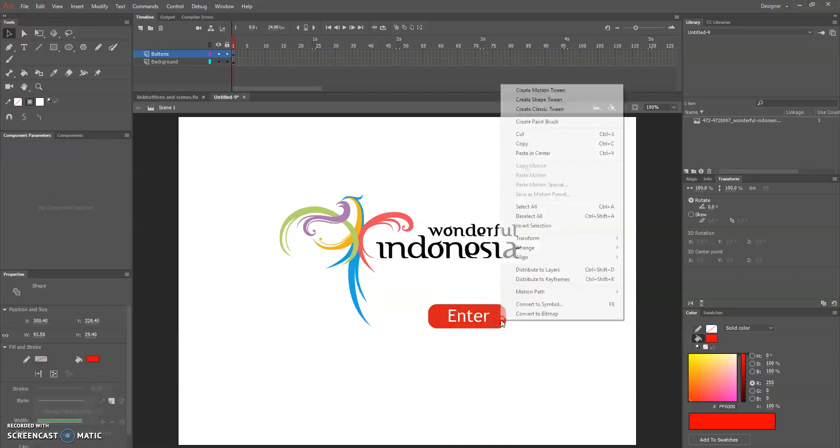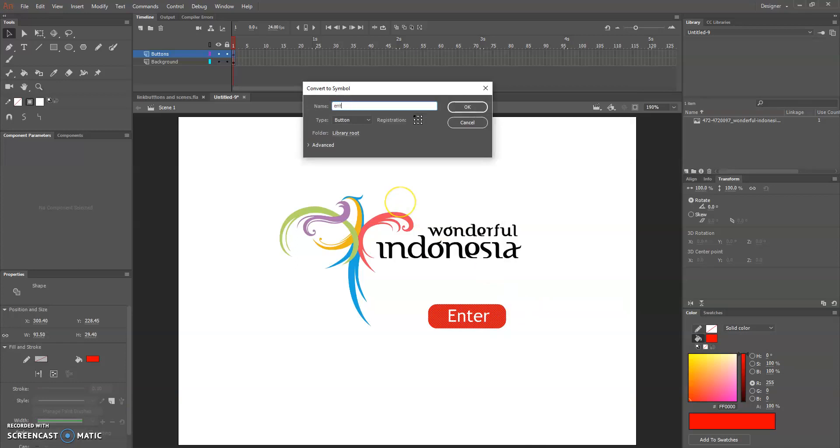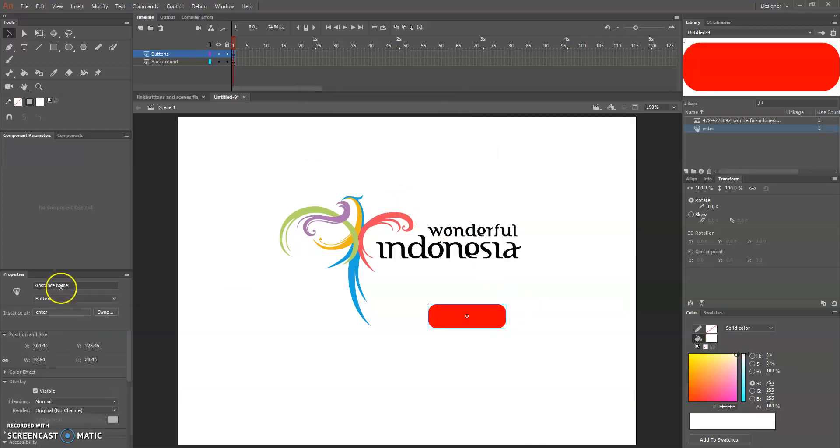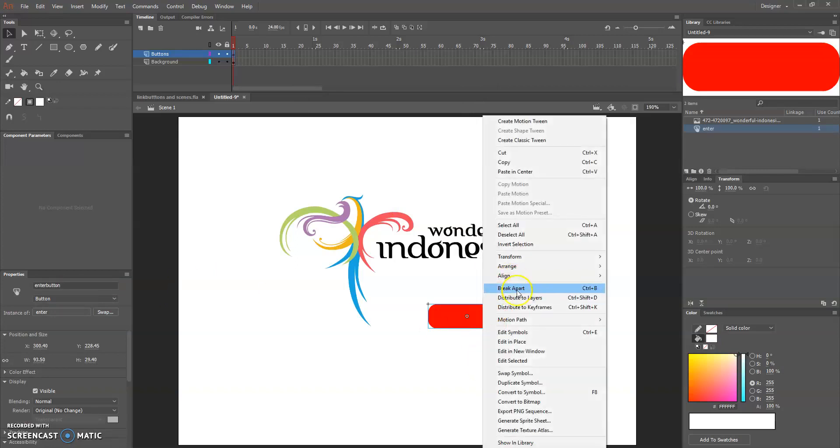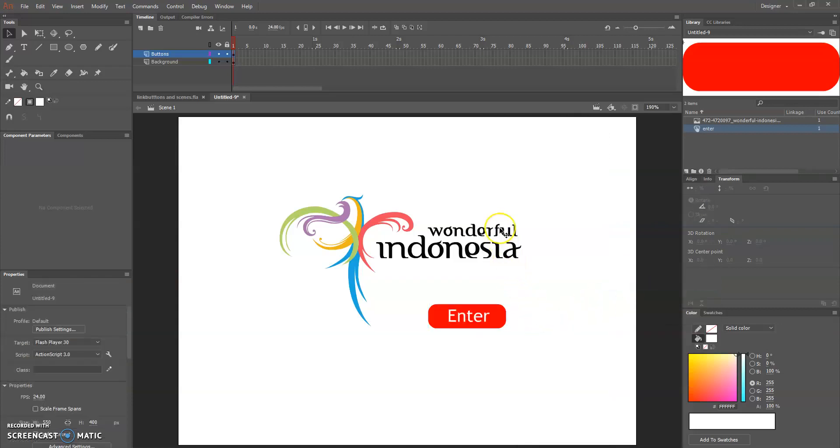Right click, convert to symbols, name the symbol enter button. Right click arrange and send backward.